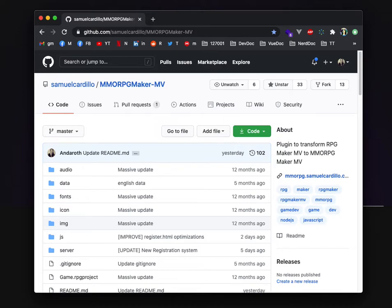Hello, my name is Axel Fiol and today I'm going to show you how to use the MMORPG Maker MV project but on MZ.